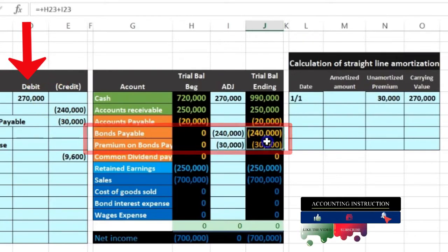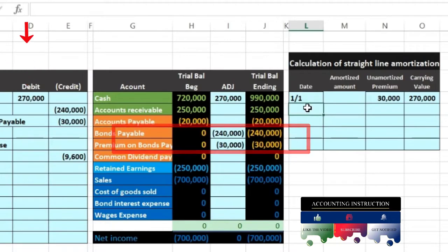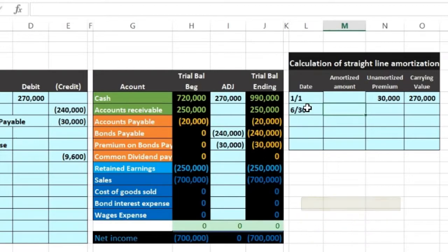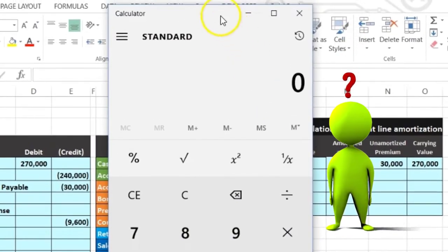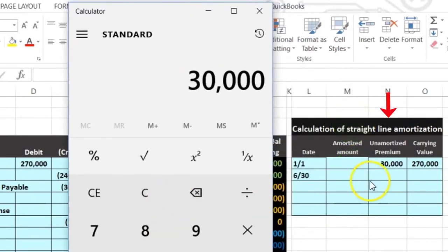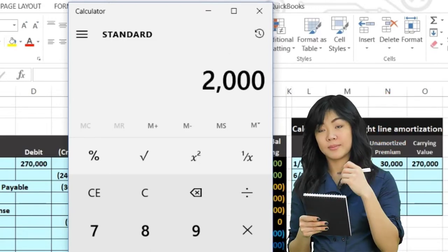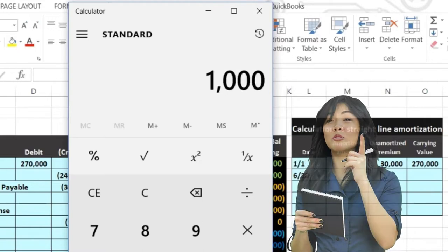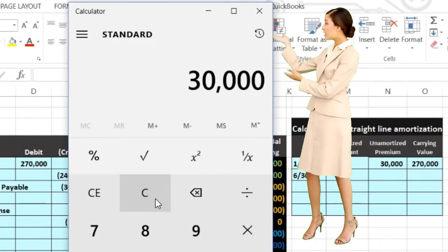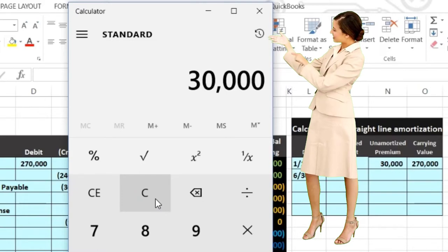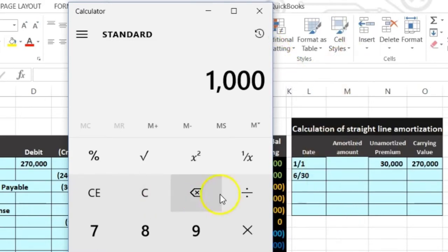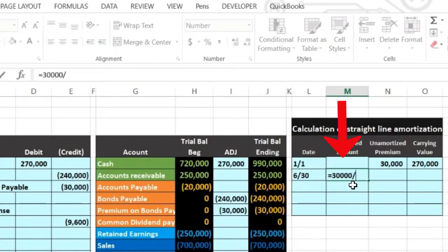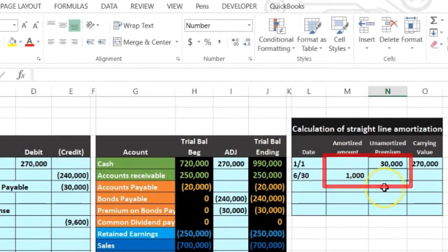The carrying amount was $270,000 — that's the $240,000 plus the $30,000. After six months, on 6/30, we're going to pay off some interest. We take the $30,000 and divide it by 15 years, which gives us $2,000 per year. Since we do this every six months — twice a year — we divide by 2, giving us $1,000. Alternatively, 15 years times 2 gives us 30 periods, so $30,000 divided by 30 equals the same $1,000. I'll enter that as: 30,000 divided by 30 periods — equals $1,000.